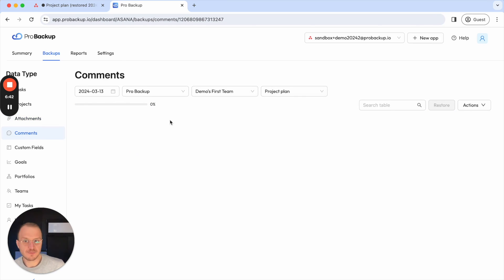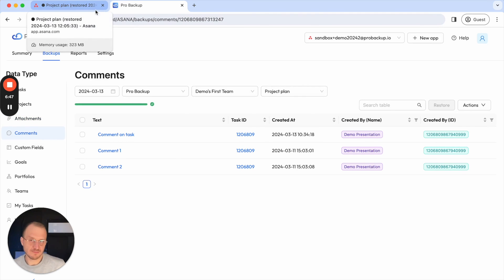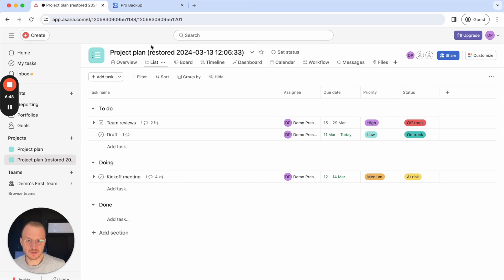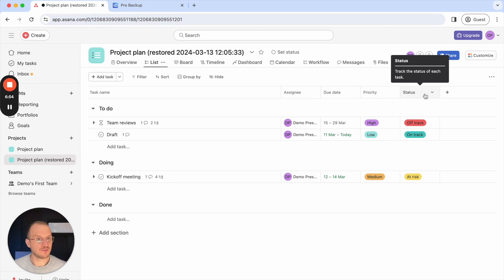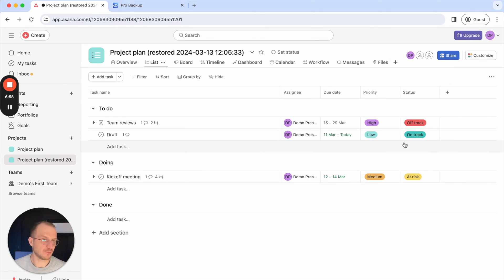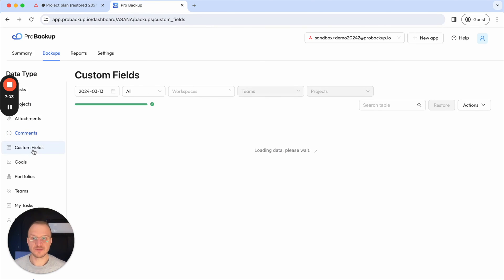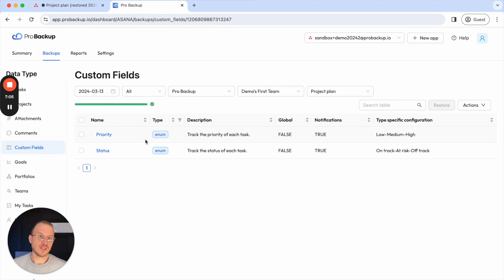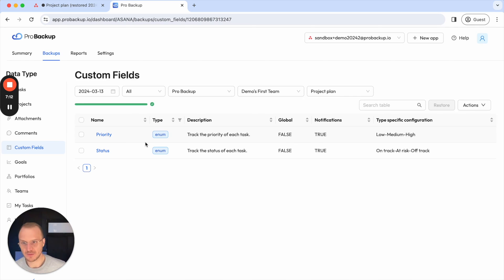Same for comments and custom fields because when you work in Asana, it's not always about deleting an entire project or deleting a few tasks. It can also be that somebody of your team accidentally deletes the status field and then you lose all that information and those values as well. So by then restoring that custom field, for example, you don't only restore back that field, but also the values of the tasks from the last backup. So this is also a very handy and powerful feature.